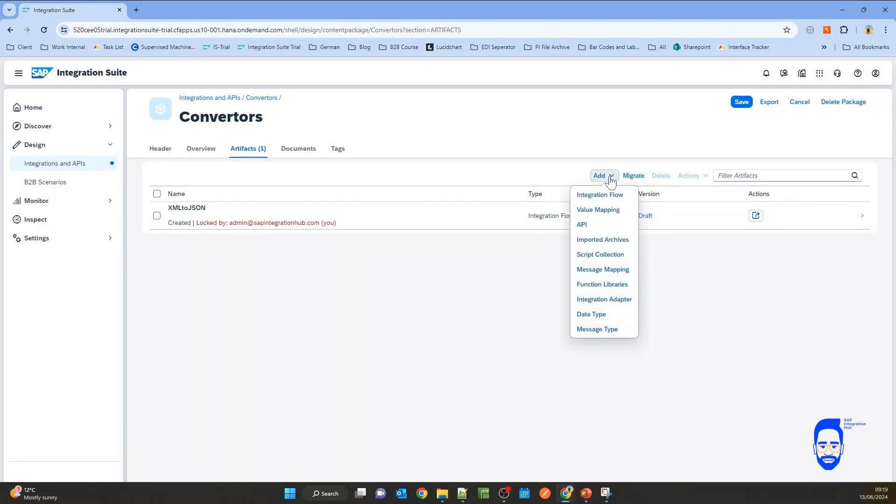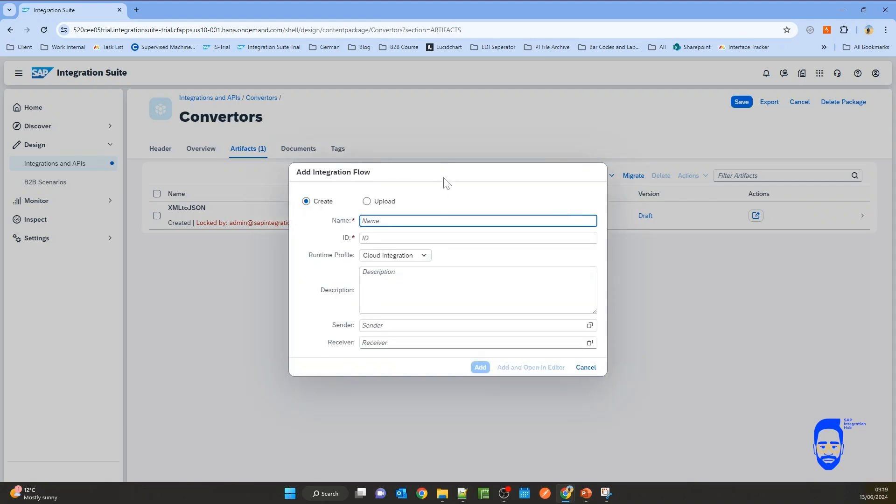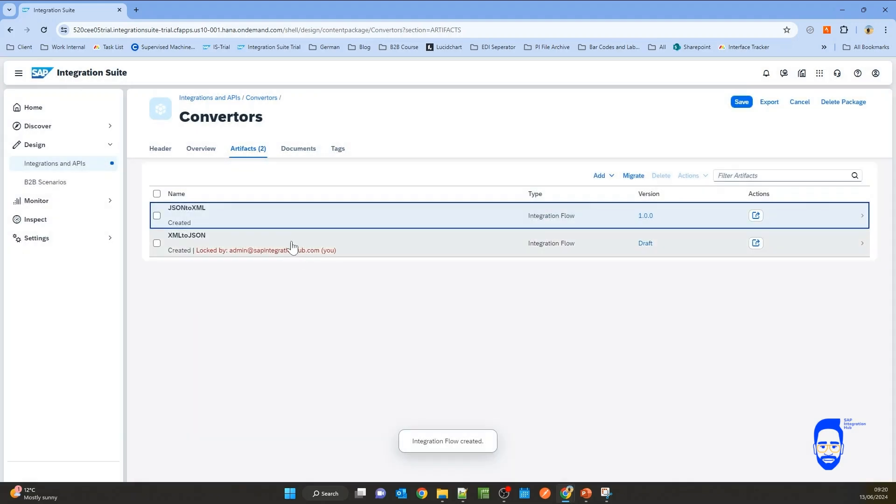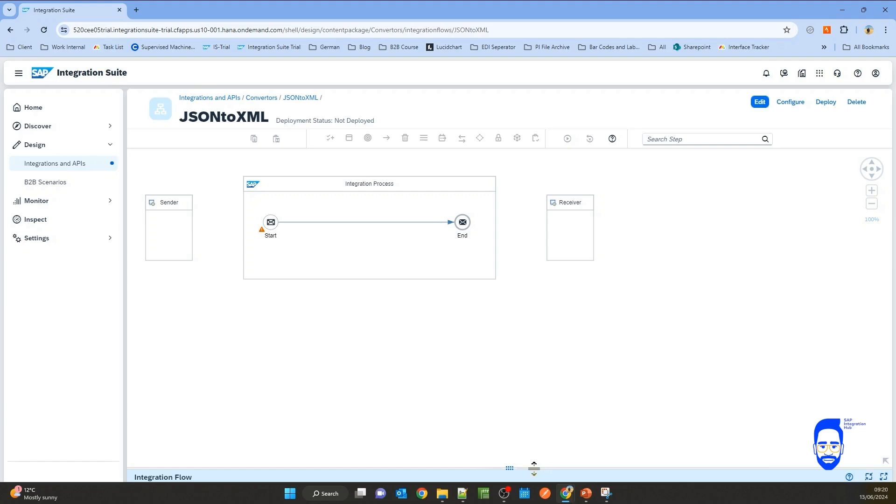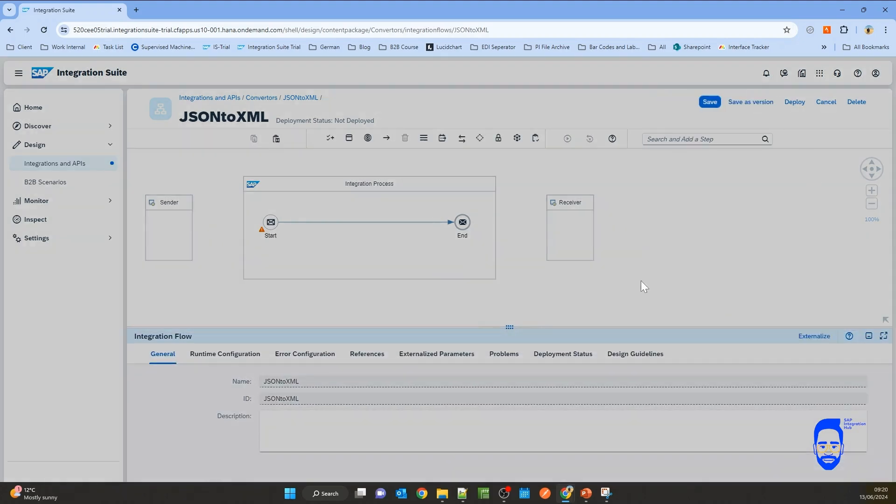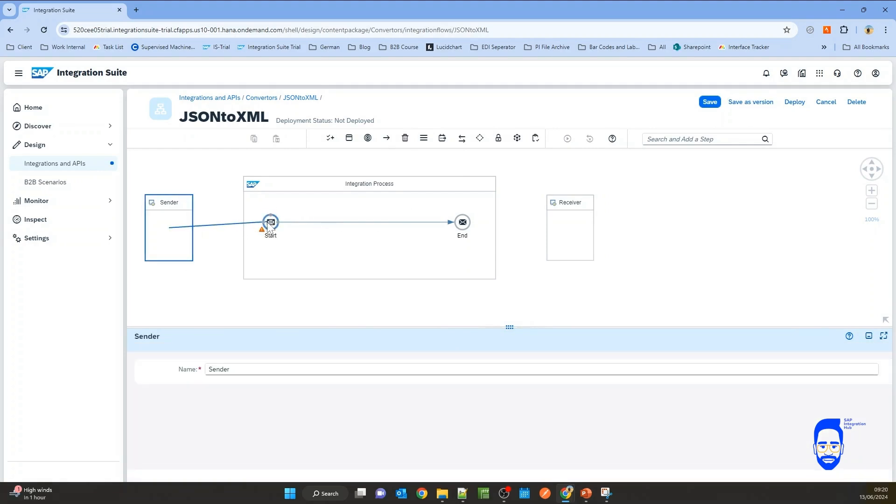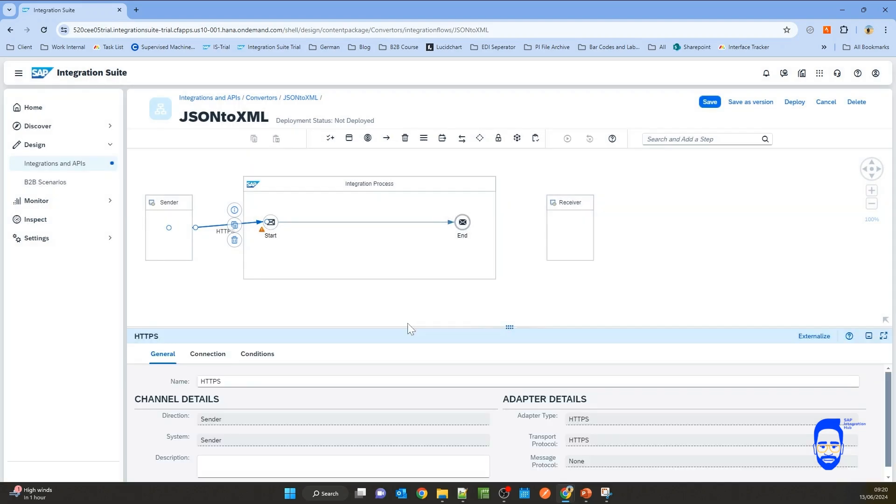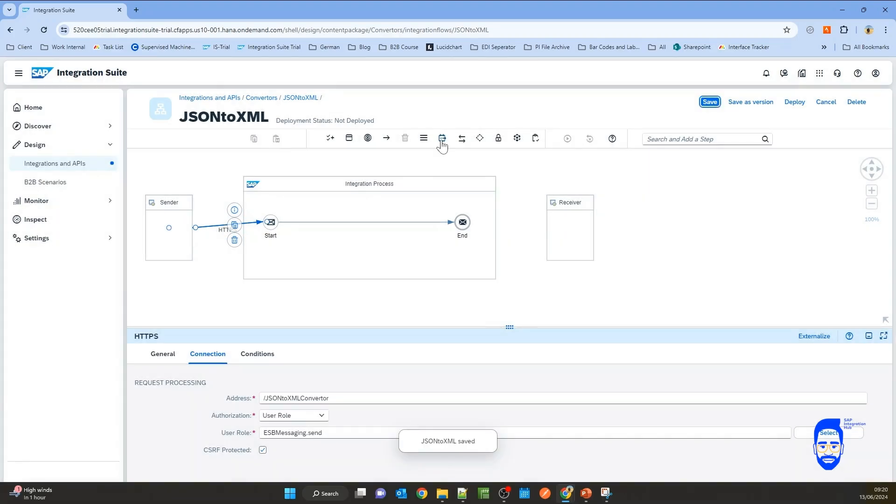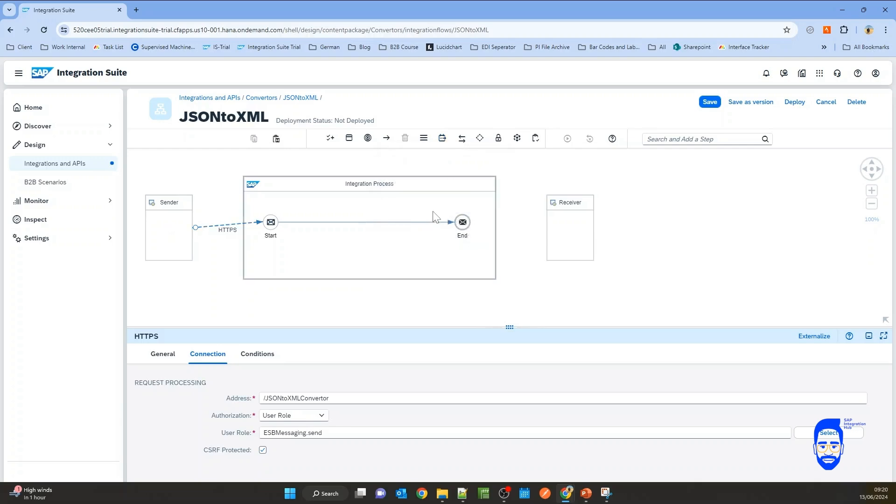I'm going to add a new integration flow under the package converters. Let's name it JSON to XML. Let's create a connection and define the address as JSON to XML converter. Now from the transformation method converter, I'm going to add a JSON to XML converter.